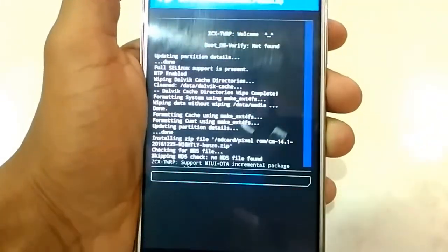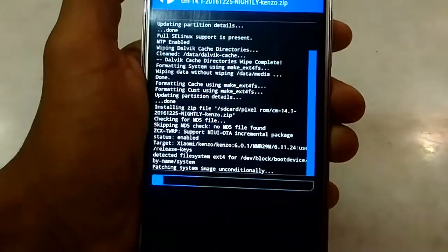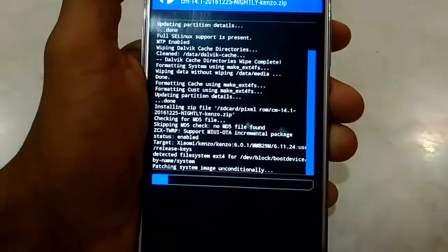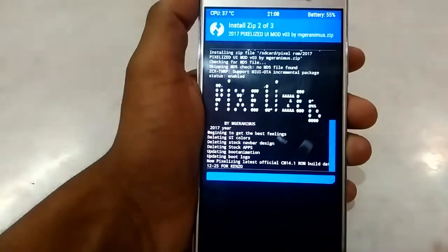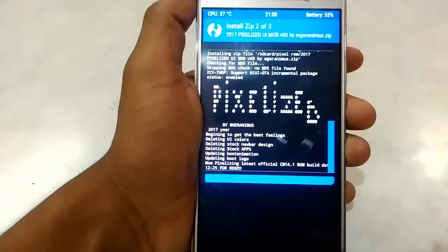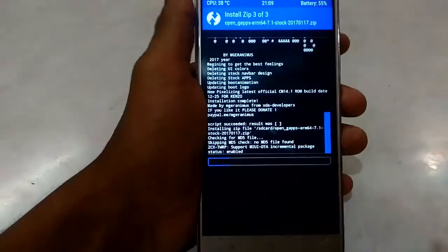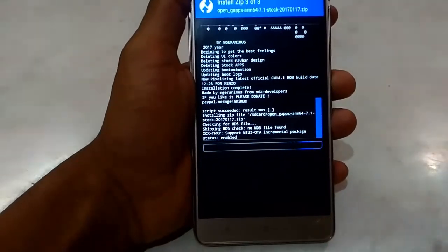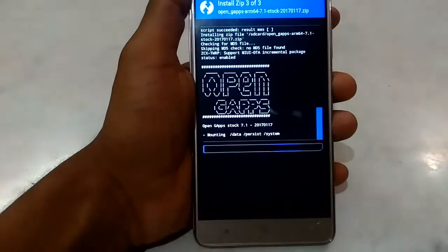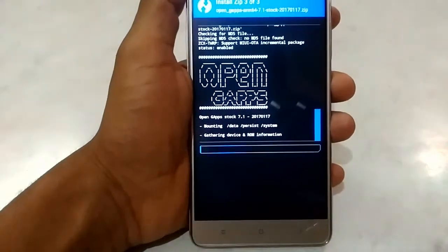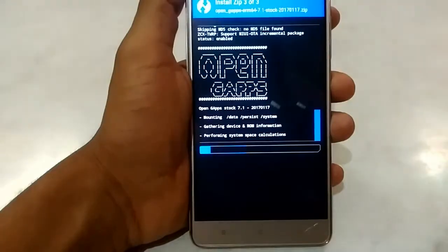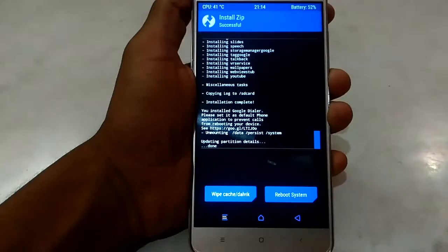Now swipe to flash it. Wait for a few minutes until the ROM and zip files get installed — I have skipped some of the duration. Now reboot the system.